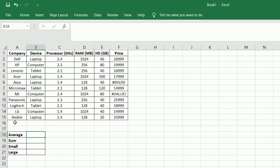In the dataset, 15 electronics brands have been considered with the specification on the type of device, processor, RAM, HD, GB, and price.